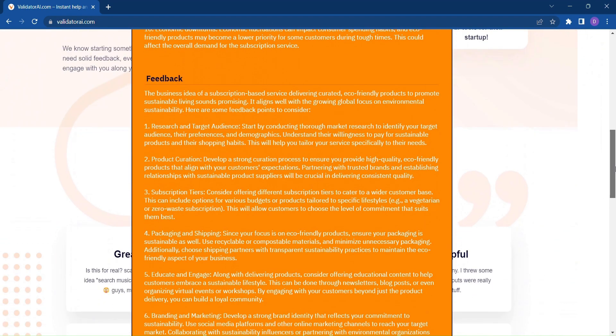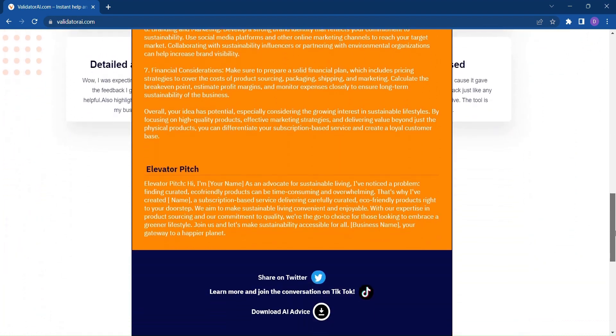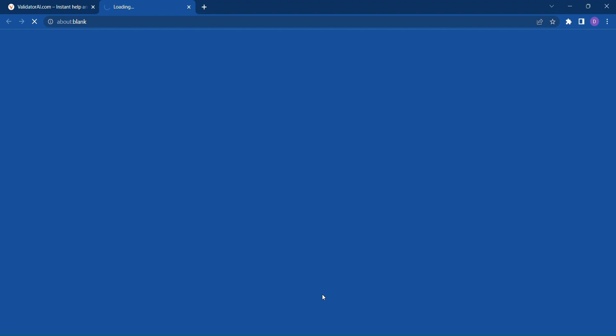And for those moments when you want to revisit the wisdom of Validator AI, simply click the Download AI Advice button and a beautifully crafted PDF document will be saved on your device for future reference.